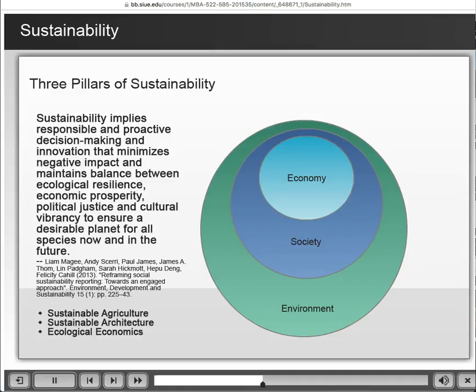It goes on to talk about three basic areas in which we see sustainability: agriculture, architecture, and ecological economics — not environmental economics, but ecological economics. We'll talk about the subtle difference between the two in a few moments.